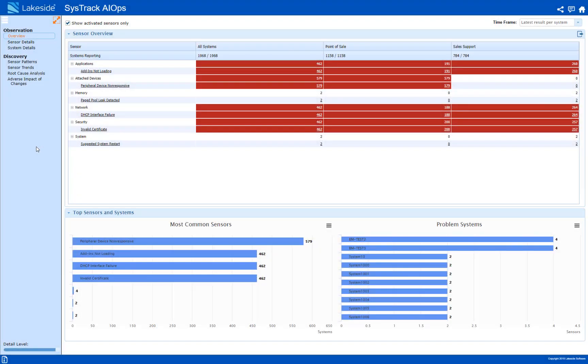Hi, in this video I'm going to show you how you can use SysTrack AIOps to proactively resolve widespread IT problems. In this scenario I'm a workspace engineer working for a large restaurant franchise. I start my day by checking SysTrack AIOps to see if any problems crept up while I was away that need to be addressed before start of business.